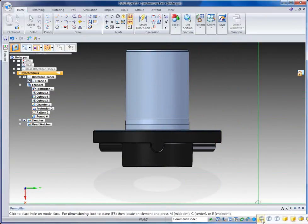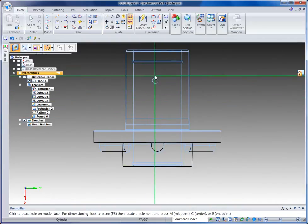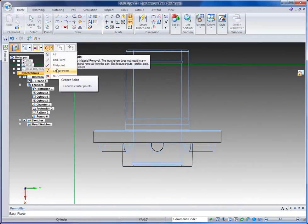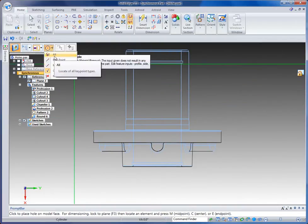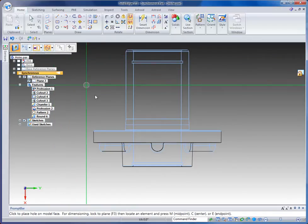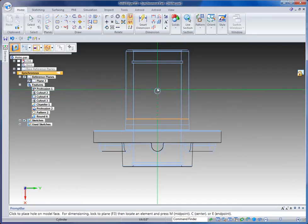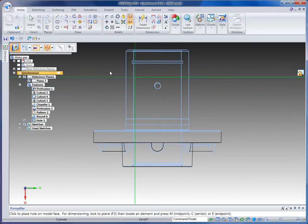First let's turn on hidden edges so we can see some more geometric features of this part. I'm going to set my key point filter to all key points because that's going to give me the most tools to pick up on key points like this midpoint here, and then you see I can snap that so I know that my hole is positioned in the center.